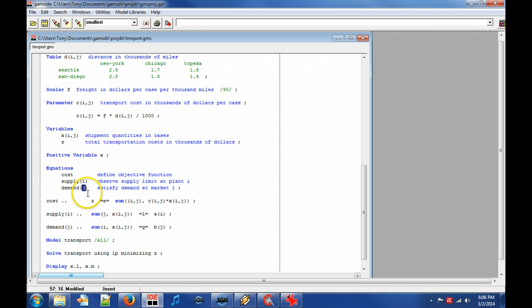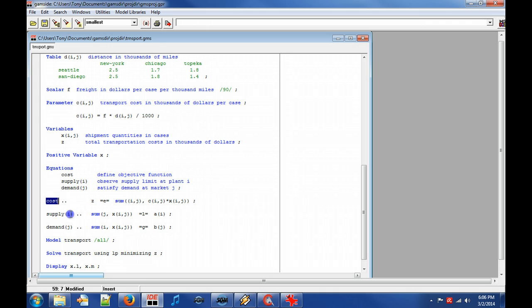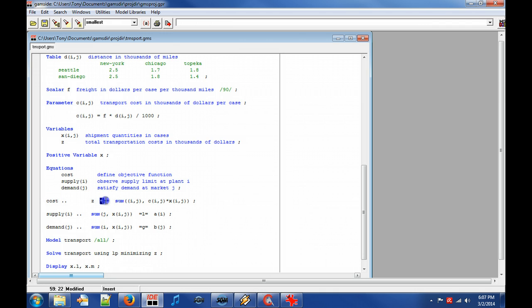We start by denoting the equation name and possibly adding domain control. The dot dot symbol separates the equation name from the left hand side expression. Then we denote the relational operator and the right hand side expression.